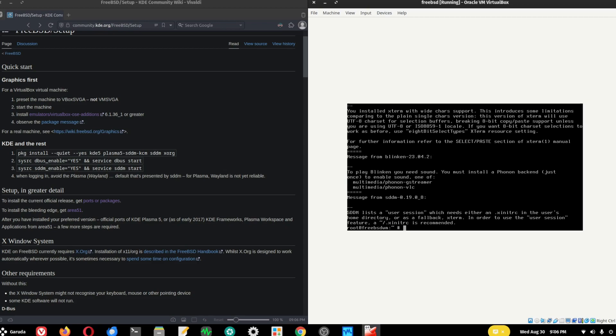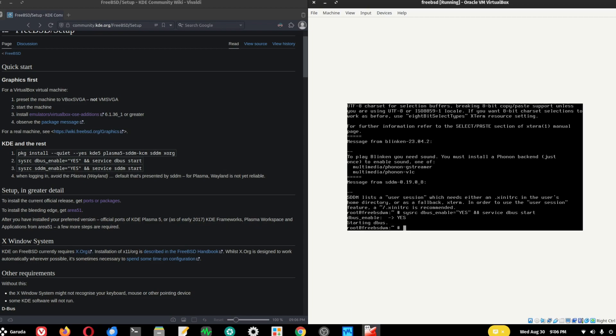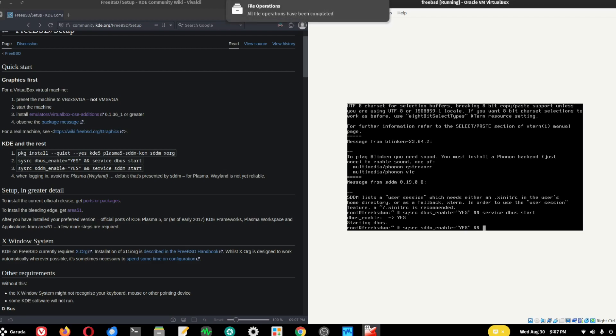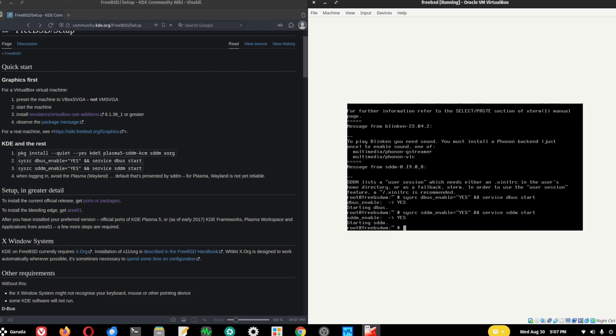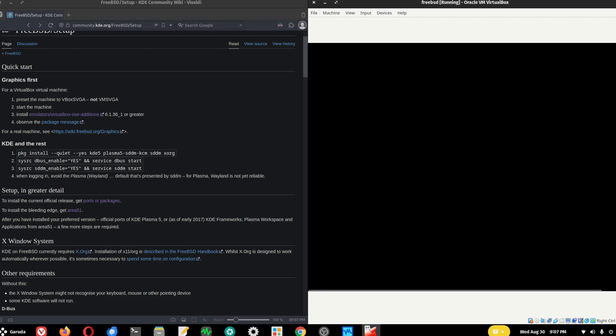The first portion is completed. Let's continue with the next portion of installing KDE. I'm going to do 'sysrc dbus_enable=yes' and enter. I'm going to do 'service dbus start'. Then 'sysrc sddm_enable=yes', and 'service sddm start' and enter. Like magic, KDE appears.